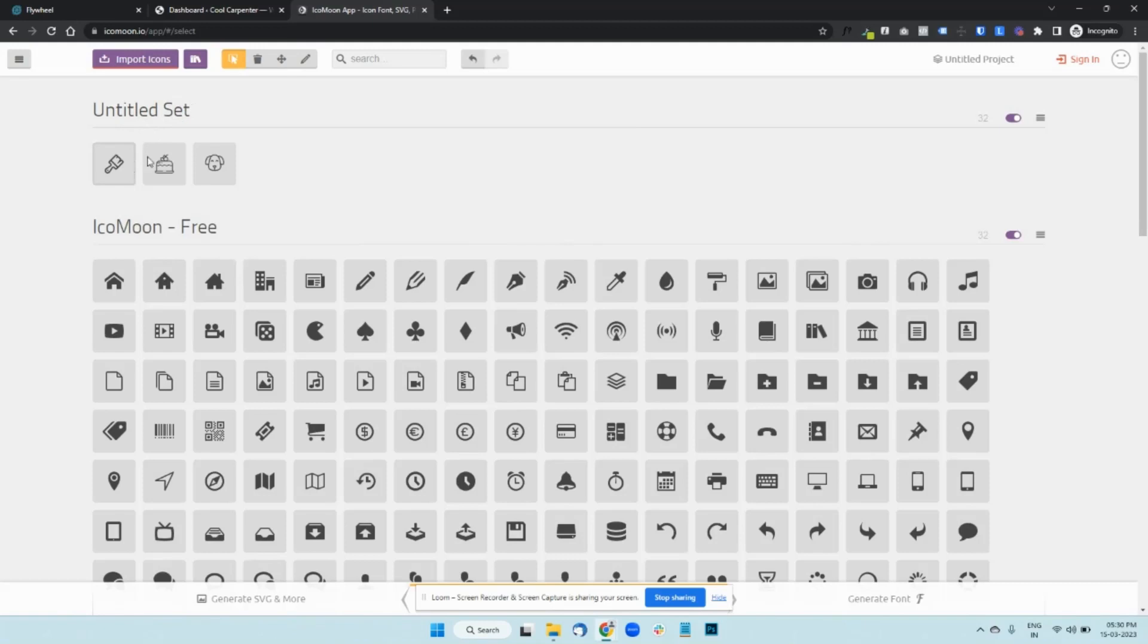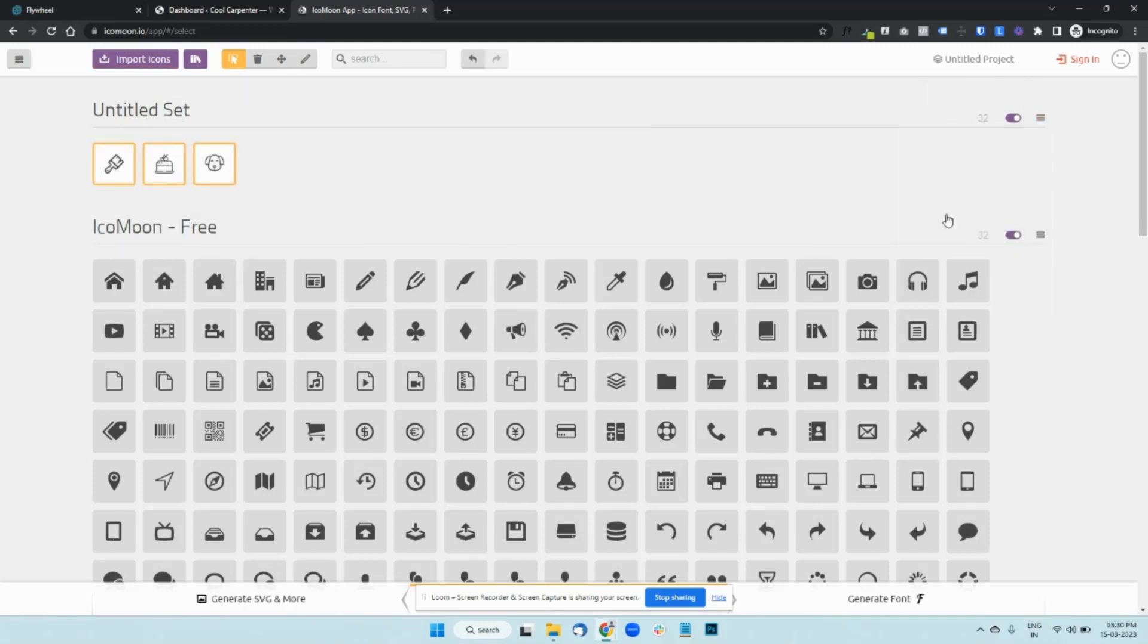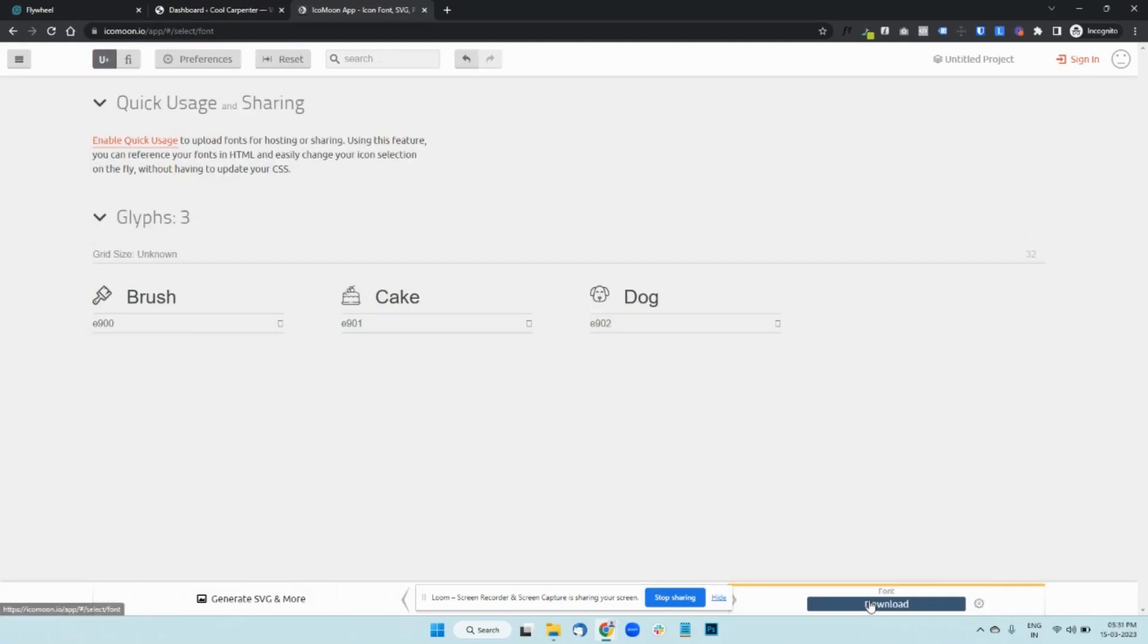It says Untitled Set and you need to then go here, select all of them. Once you have these selected, at the bottom of the screen, you will see Generate Font. Click on that.